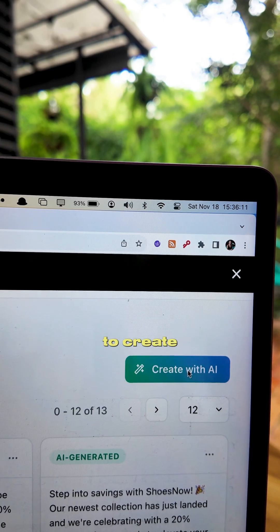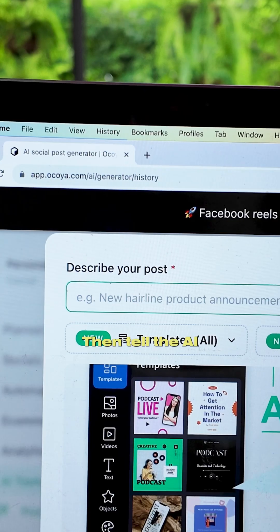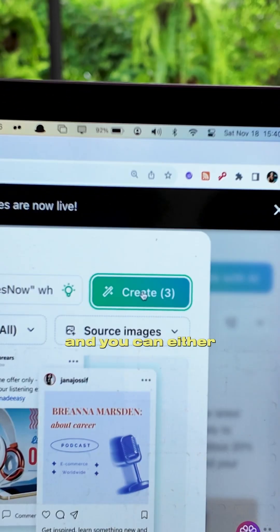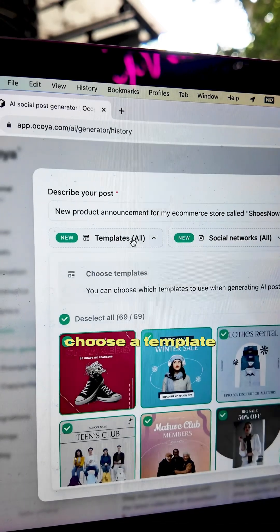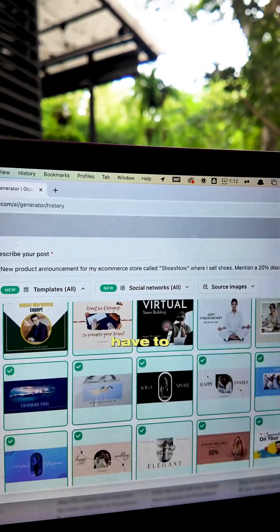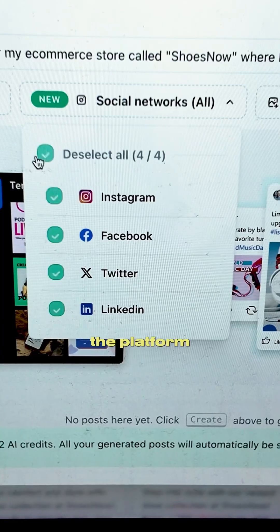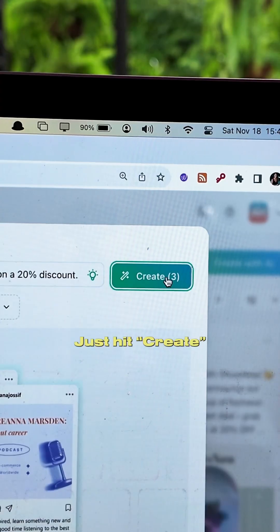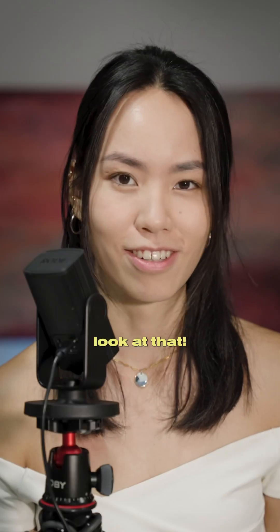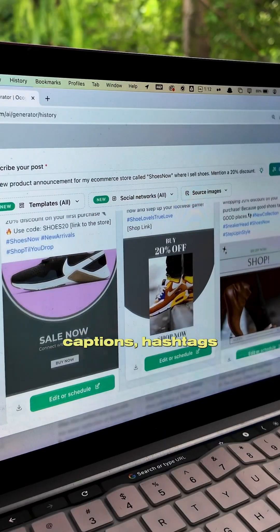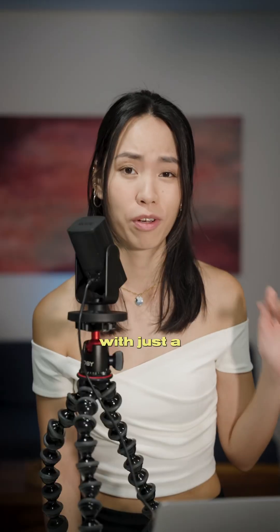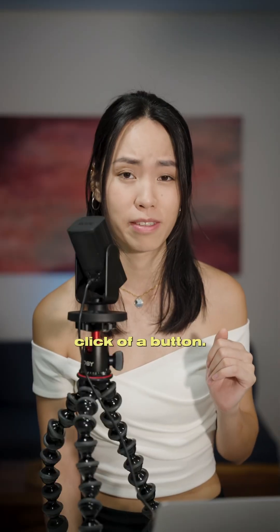Click 'Create with AI,' then tell the AI a little bit about your brand. You can either choose a template or skip it if you don't like any of them. Choose the platform you want to post on, hit create, and look at that — captions, hashtags, and visuals all done for you with just a click of a button.